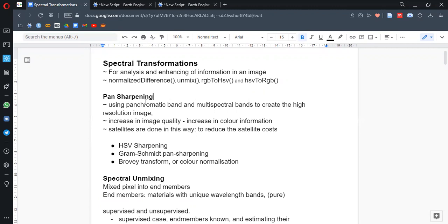Let's not forget spectral transformation is a very big and broad topic, but we are trying to talk about them as much as possible — a little about them. So pan-sharpening is the improving of the visibility of the images, or to say the visual quality of the images.